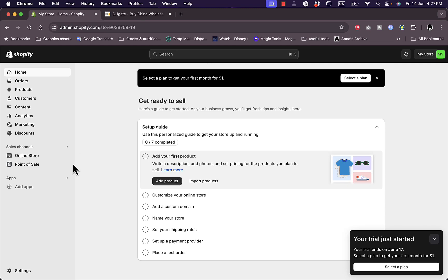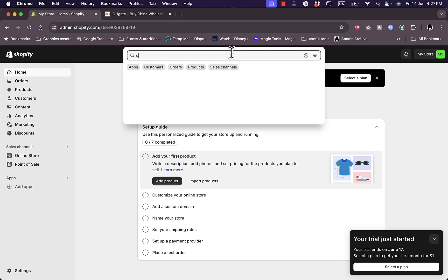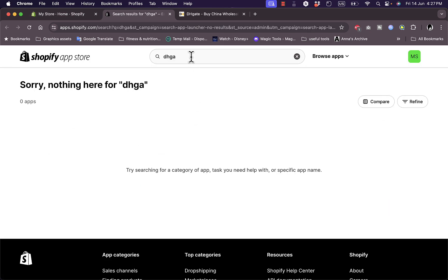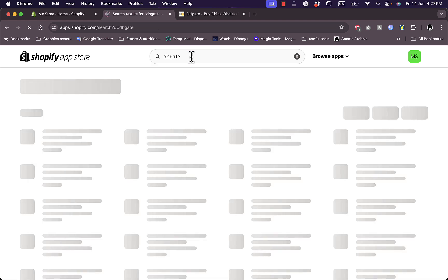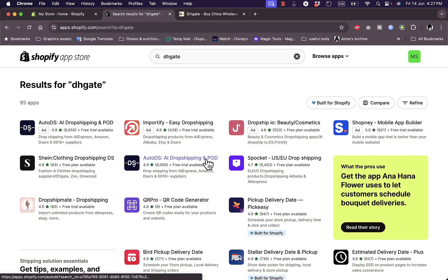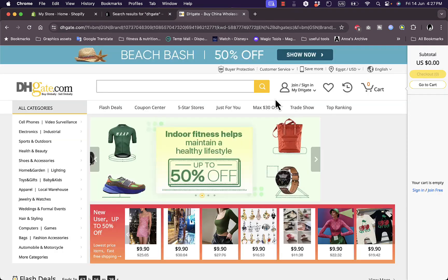It's worth noting that the integration is not official, meaning there is no official way to automatically list or import products from DHgate to your Shopify store. If you search for DHgate in the Shopify app store, you will not find any app with import features like you would for other dropshipping platforms such as AutoDS or CJ Dropshipping.